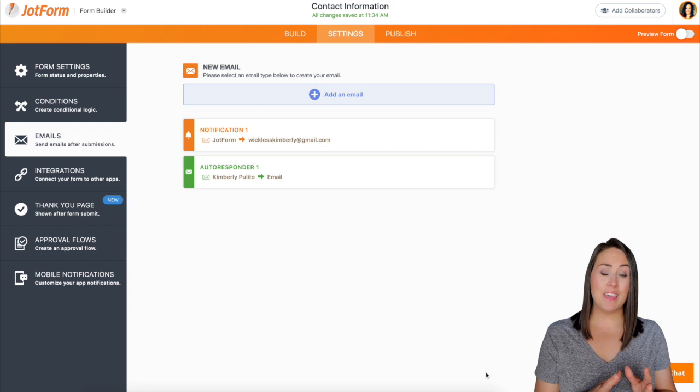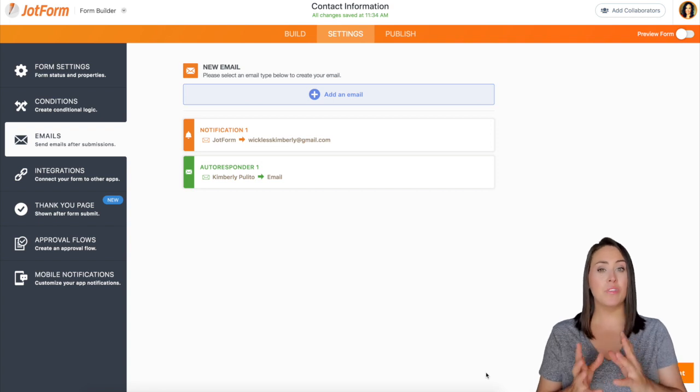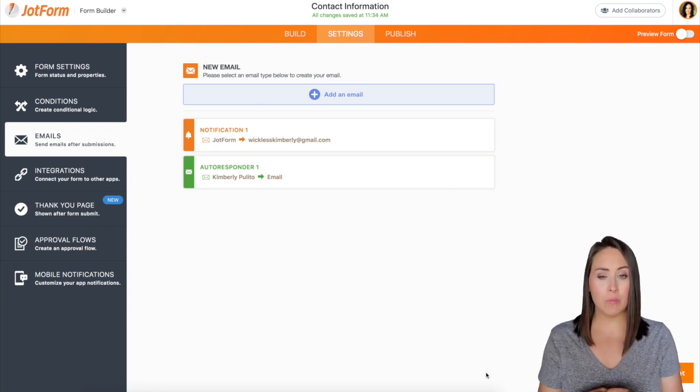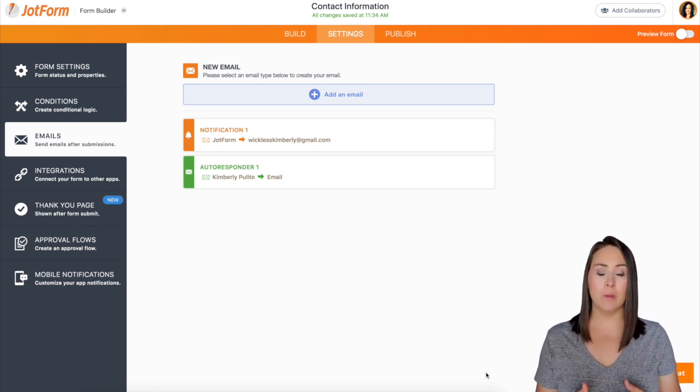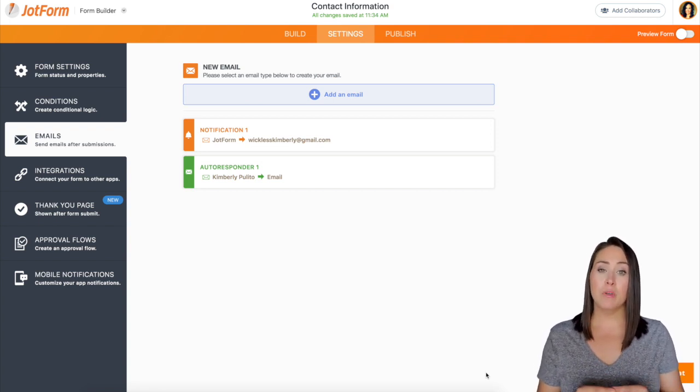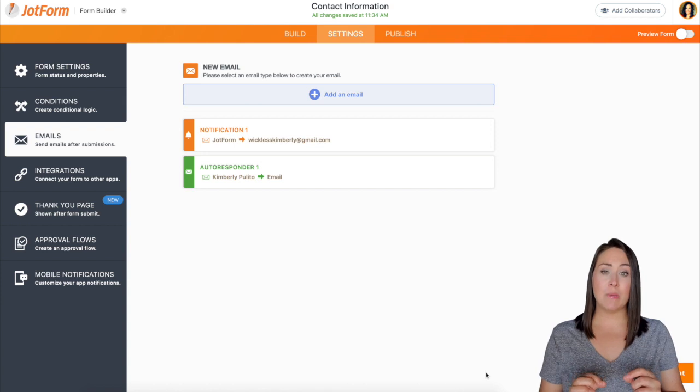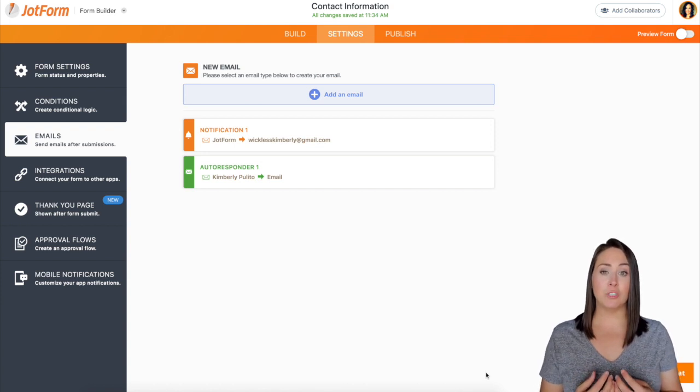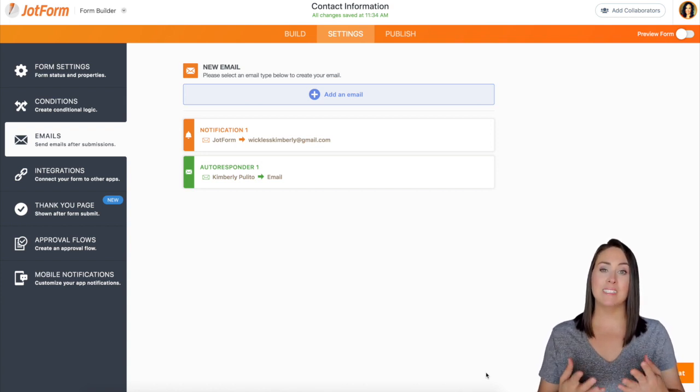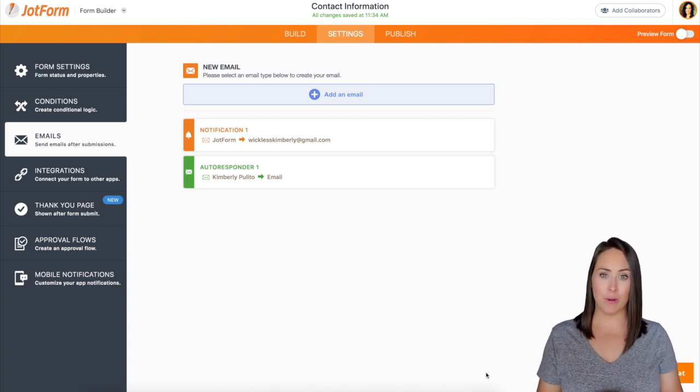I can either find the IP address within the submissions table by adding that column or I can put their IP address directly in the email that I received from JotForm once someone completes the form.